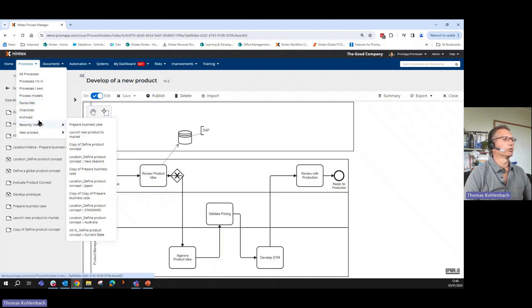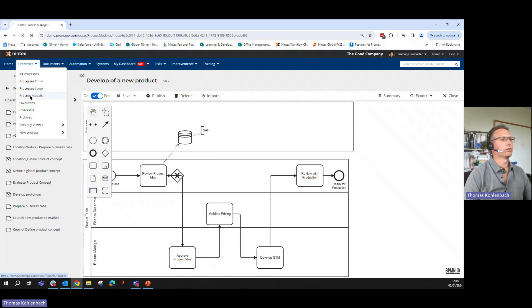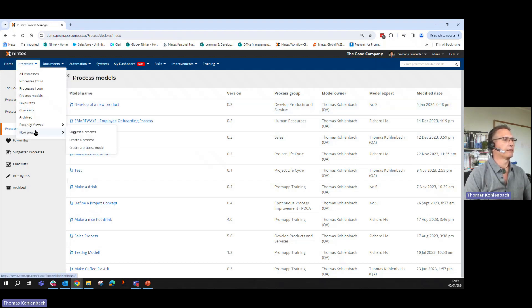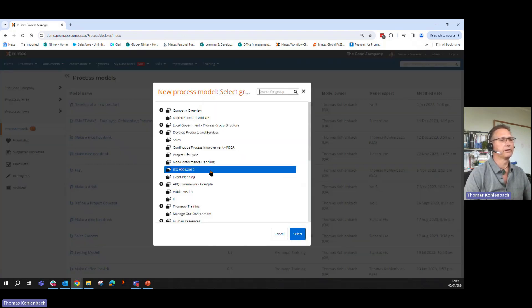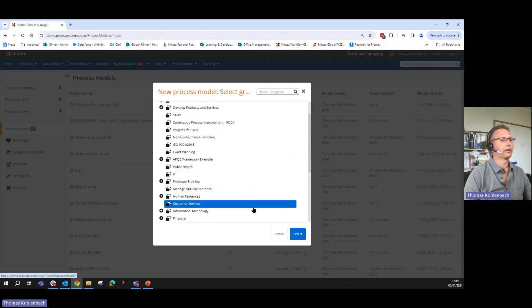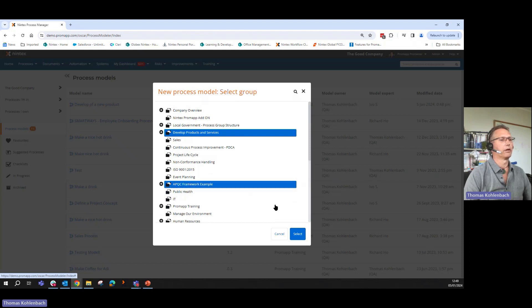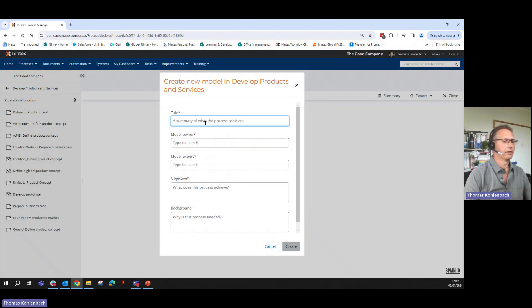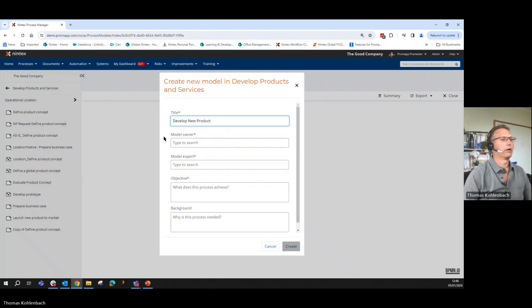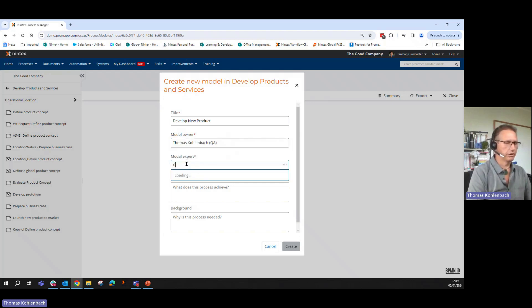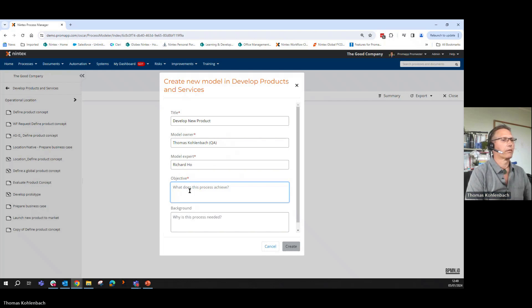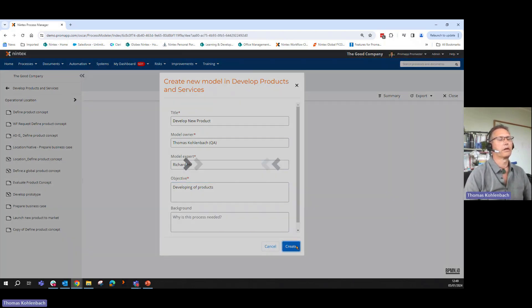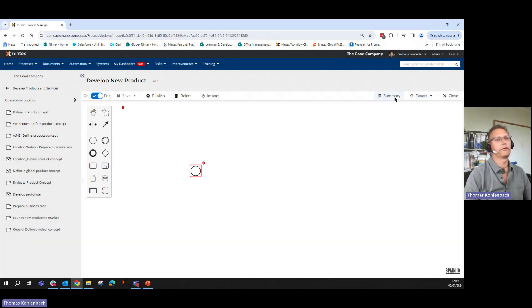We are working as well on the import in 2024 from Visio files. It's a similar approach. If we are going back into our process models, where we will see now my new product development, I need to go through the same exercise, create a process model because I still need to create my governance around this. So putting this into develop products and services and select this and say develop new product. I take myself again. In this case is Richard who needs to be the expert. Developing products. And creates this. Now I can import this.